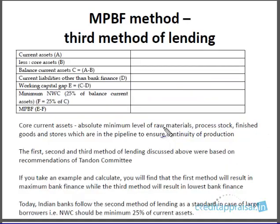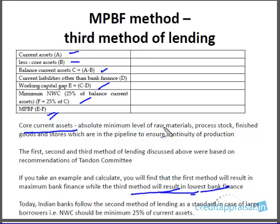The third method of lending is also not very popular. From the current assets you deduct core current assets — that is the absolute minimum level of raw material, processed stock, and finished goods required to ensure continuity of production. From that you arrive at balance current assets, then the rest of the process is the same. If you calculate eligibility under all three MPBF methods using the same example, the third method will result in the lowest bank finance, and the first method in the maximum bank finance.